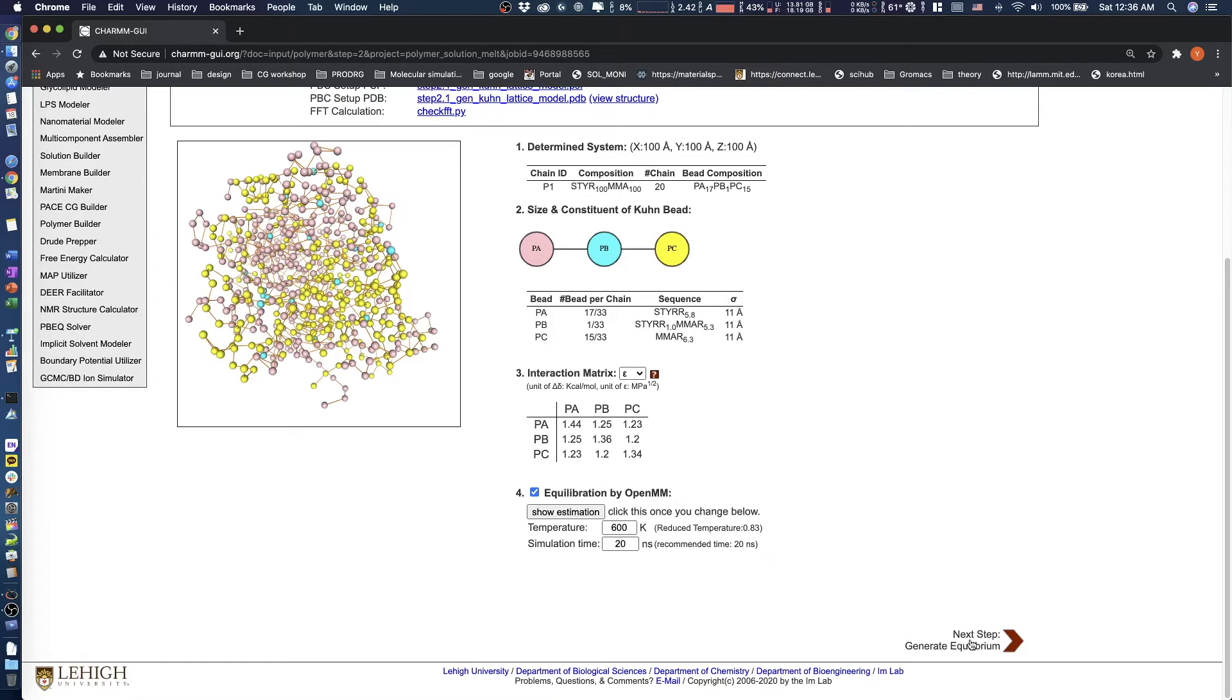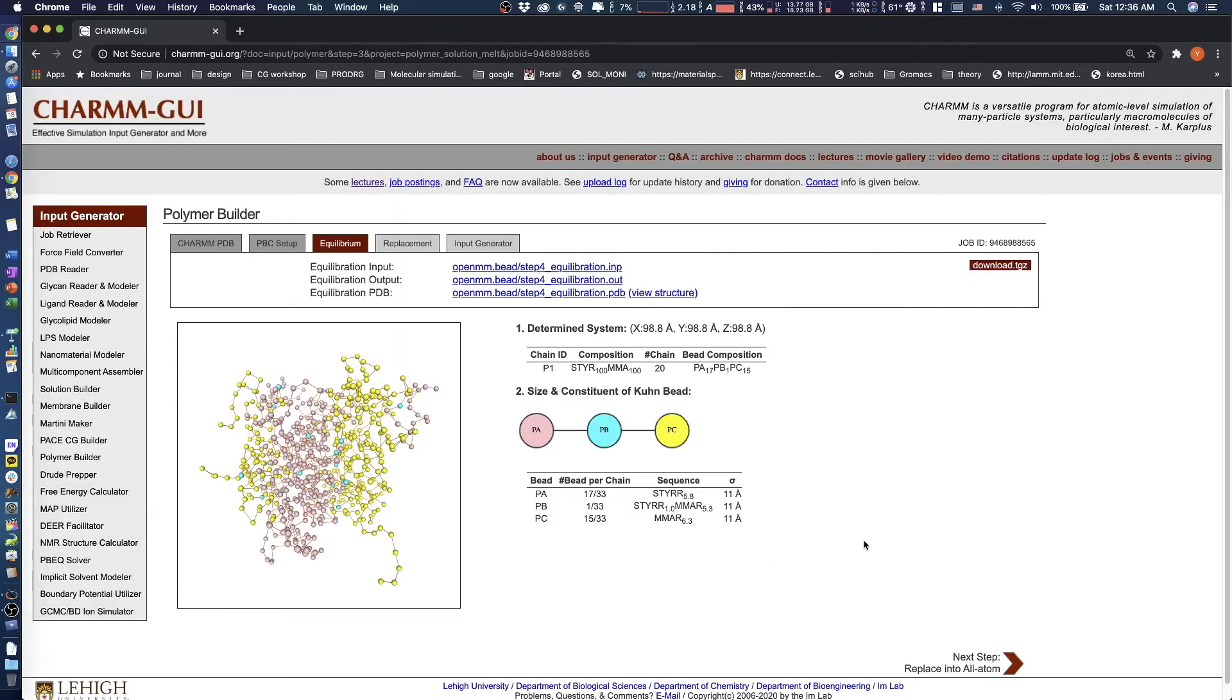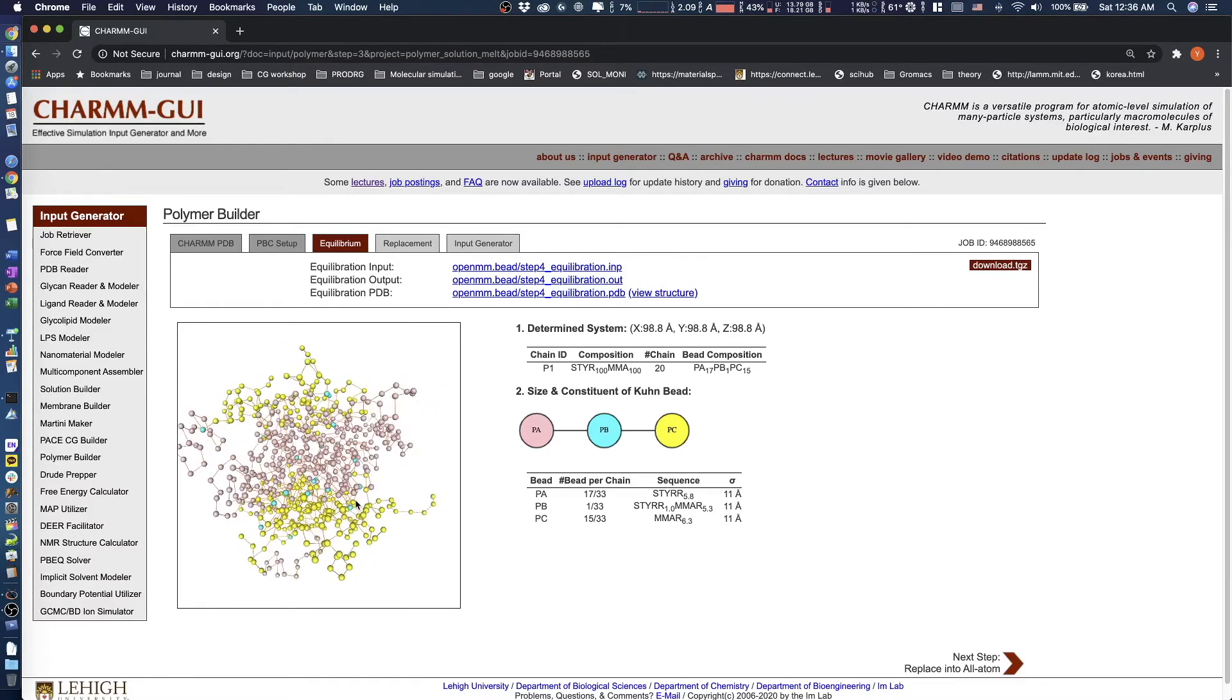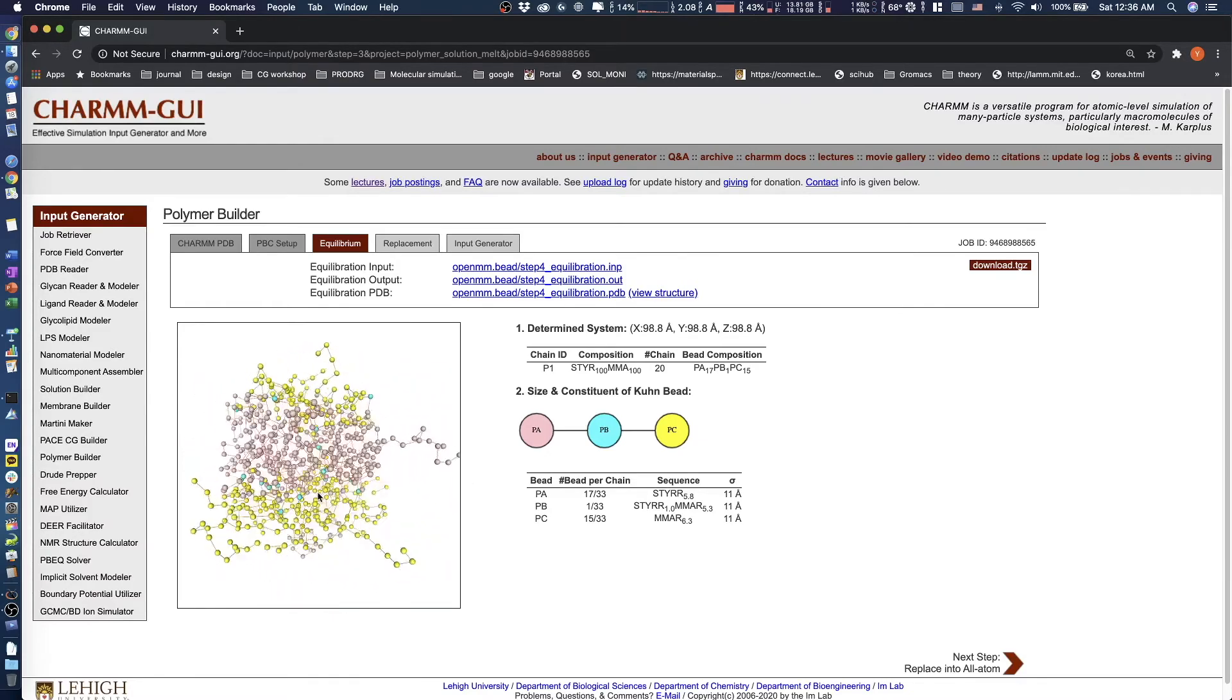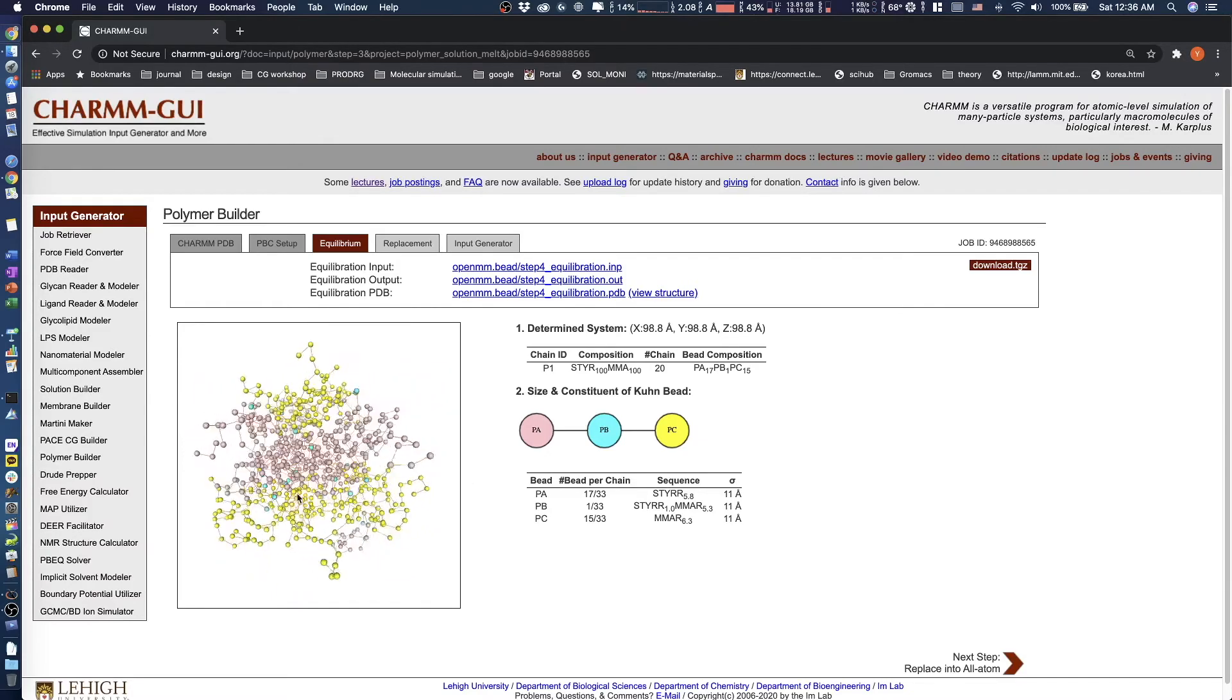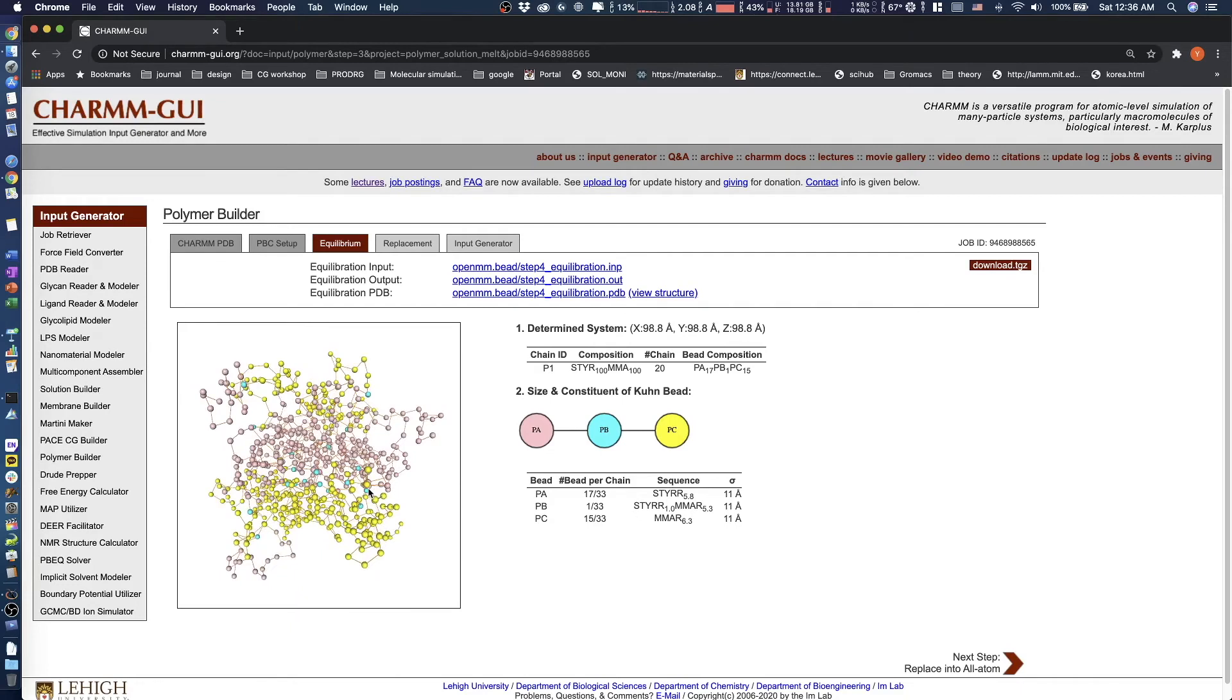Polymer Builder uses OpenMM to run coarse grain equilibration, and you can see its progress here. After a few minutes, Polymer Builder shows an equilibrated polymer structure. As shown here, the block copolymers form a lamellar structure after equilibration, and the system size is nearly identical to its initial value.